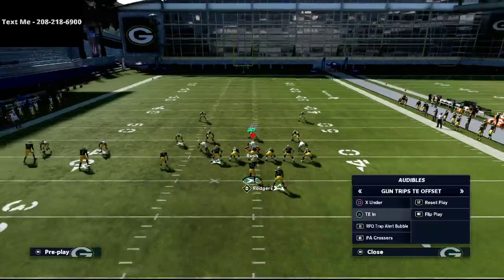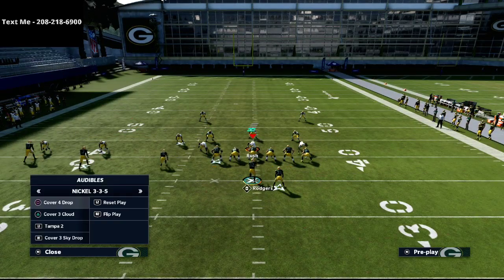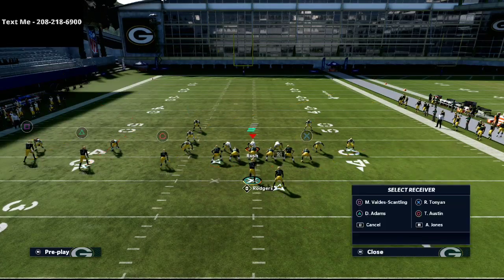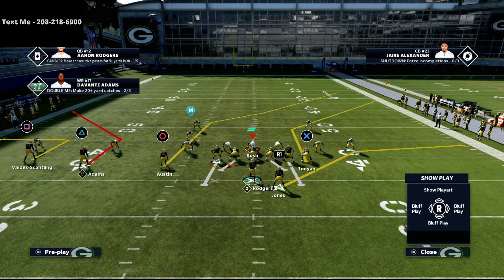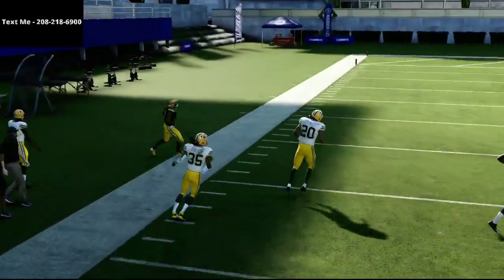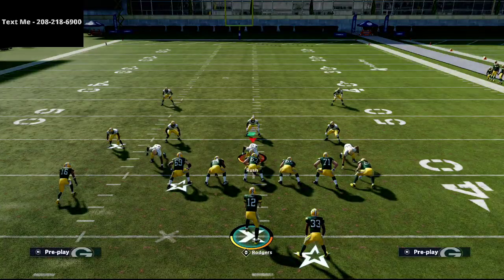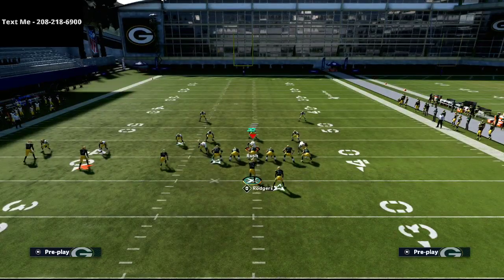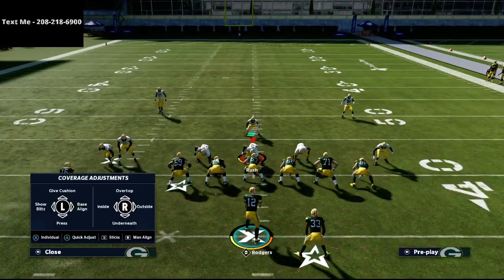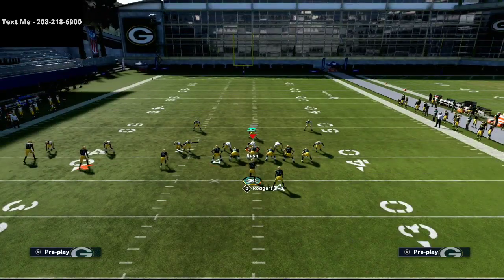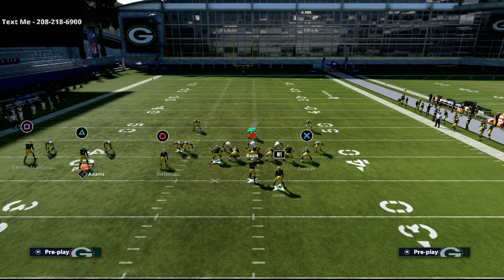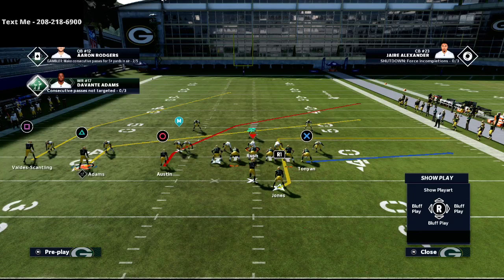The next play is X Under, which is also a good play against match defense and relatively simple to run. All we're going to do is put the square receiver on a five-yard out route and smart route the triangle receiver — Davante Adams — and you'll see him get wide open on the sideline. It's not necessarily a one-play touchdown, but it's a really consistent read against match coverage. This is also a very good play against man coverage. One of my favorite man beaters is the PA Crosser — we're going to take the triangle receiver and put him on a slant route.